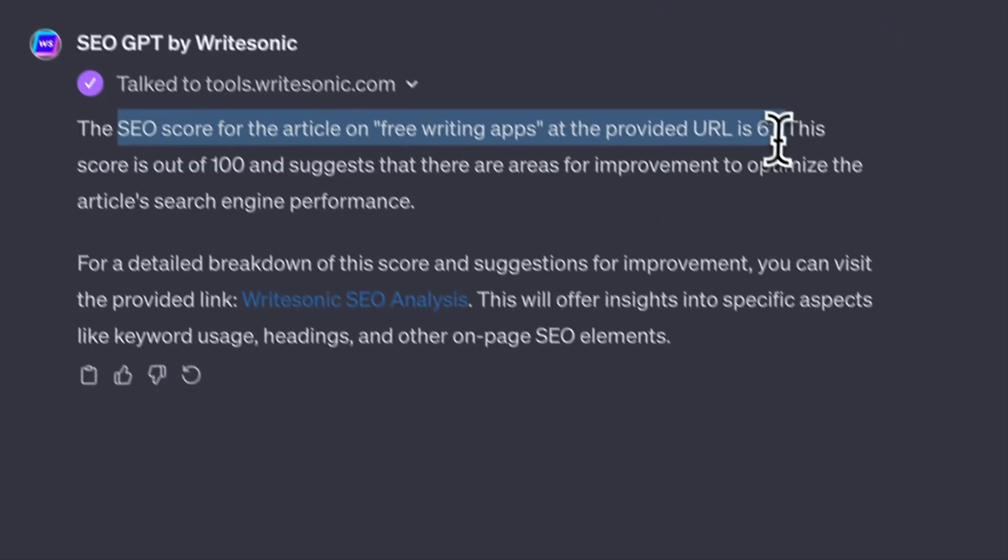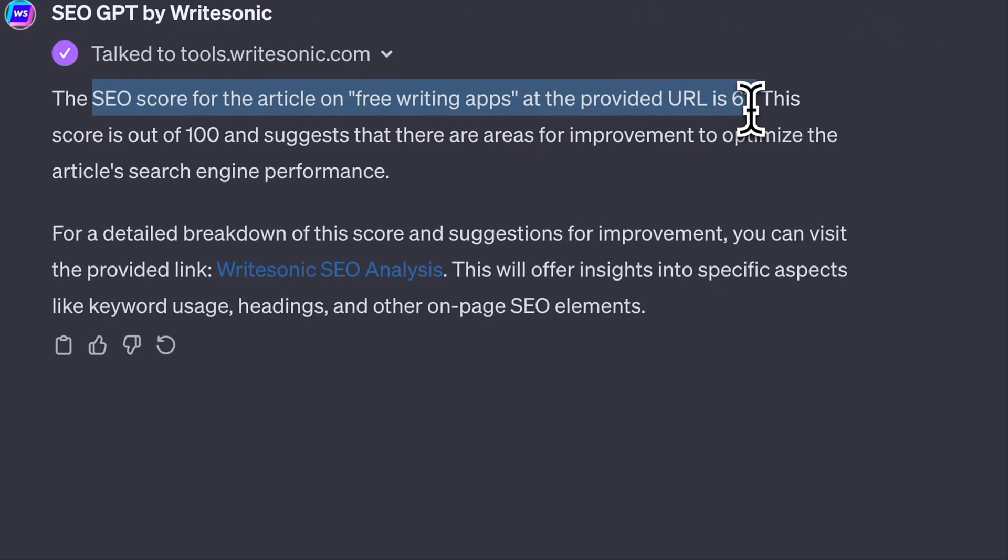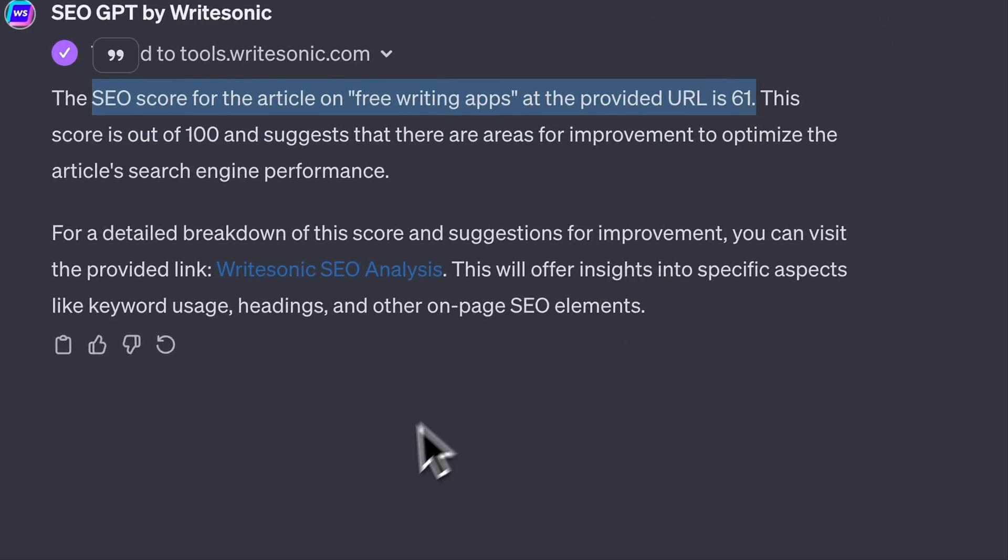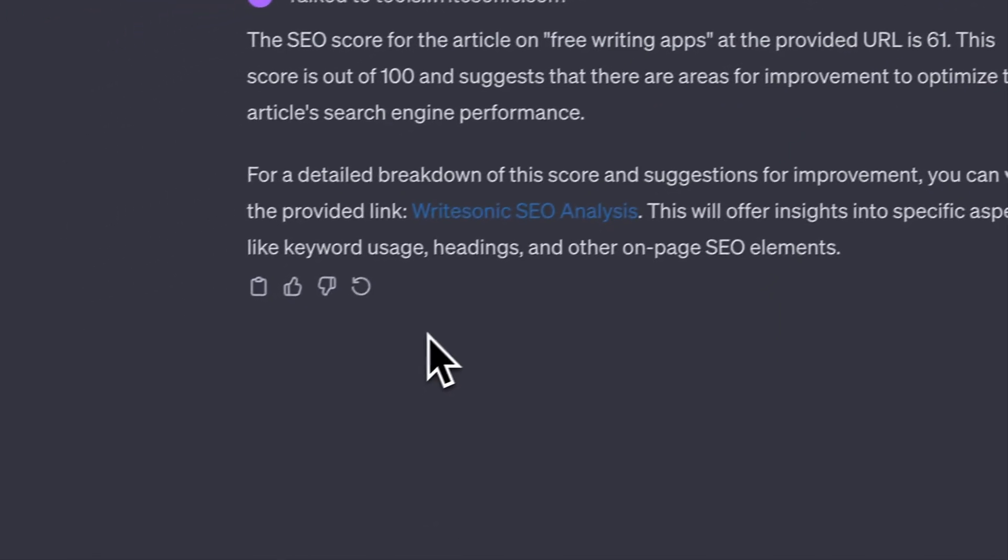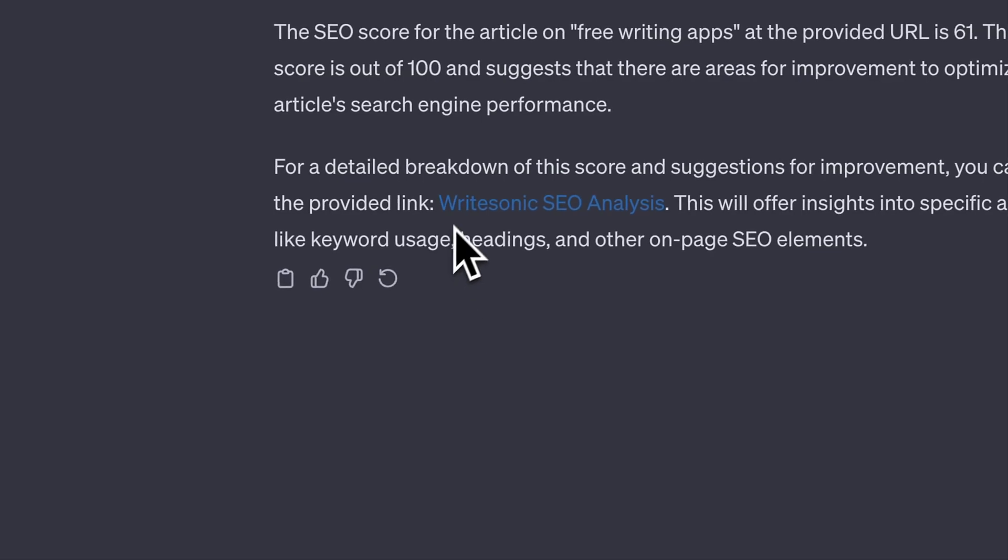This score is based on a variety of different factors, like the word length, competitor keywords, long tail keywords, and many other things.